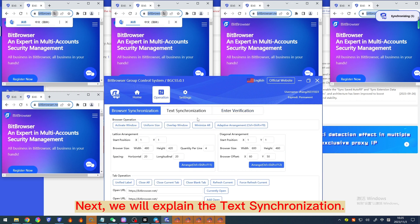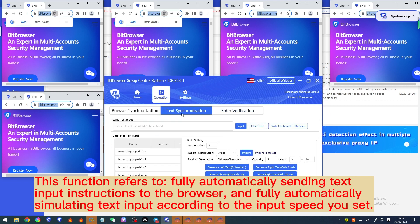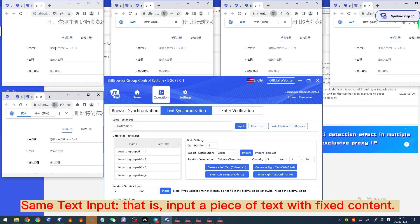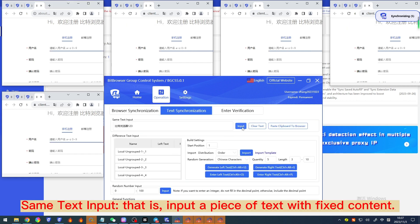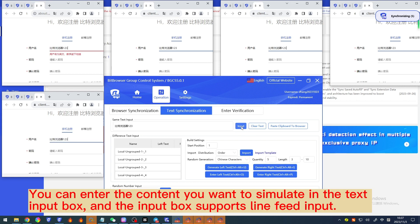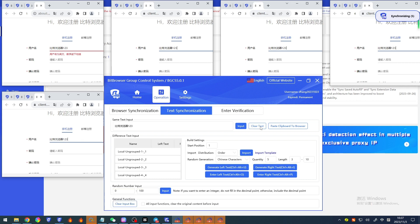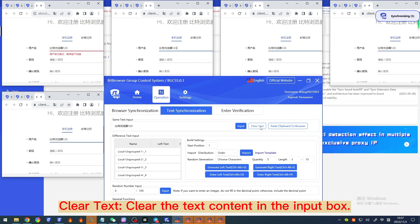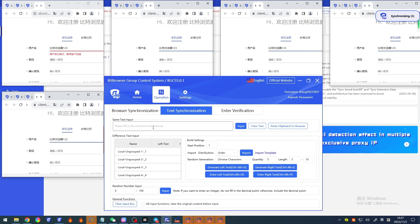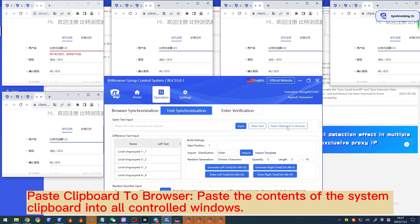Next, we will explain text synchronization. This function refers to fully automatically sending text input instructions to the browser and simulating text input according to the input speed you set. 'Same text input' inputs a piece of text with fixed content. You can enter the content you want to simulate in the text input box, which supports line feed input. 'Clear text' clears the text content in the input box. 'Paste clipboard to browser' pastes the contents of the system clipboard into all controlled windows.